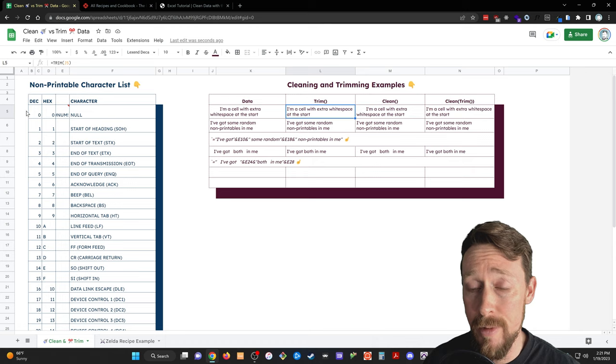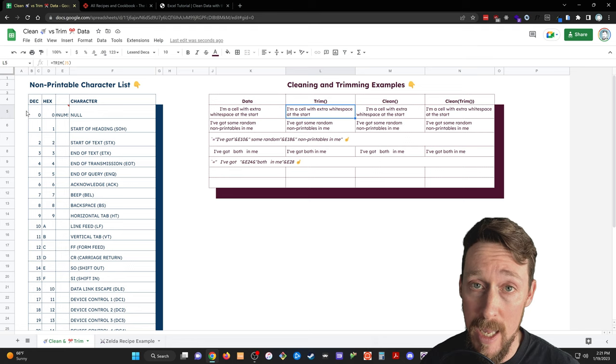Greetings, it is I Amon. Welcome to Google Sheets. We're also going to be in Microsoft Excel. We're going to be talking about cleaning data, trimming data, what the difference is, how to do it.